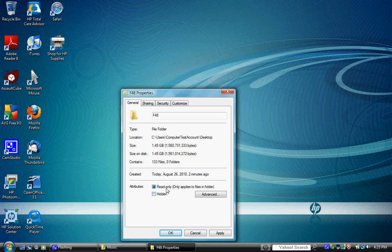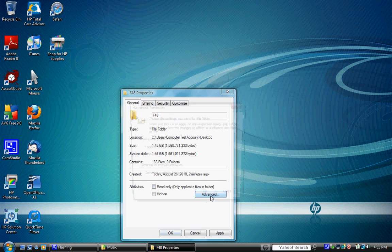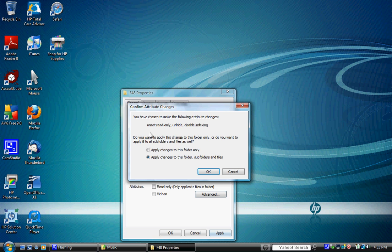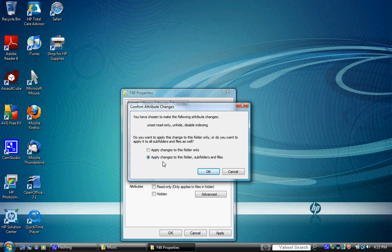It's going to ask you if you want to apply these changes to this folder and the subfolders and files, which it should already be on. You want to apply this to everything inside this folder, so hit OK and hit OK again.